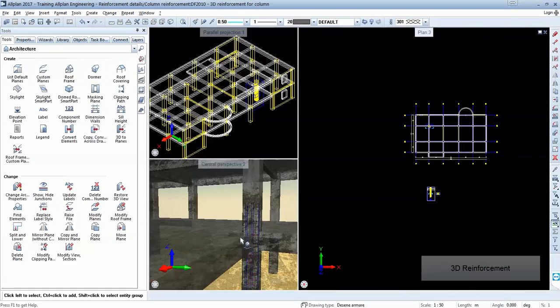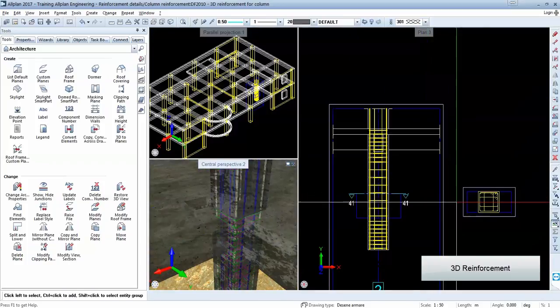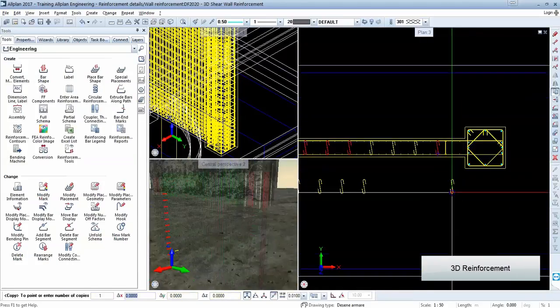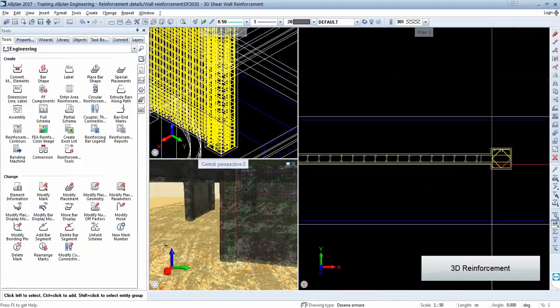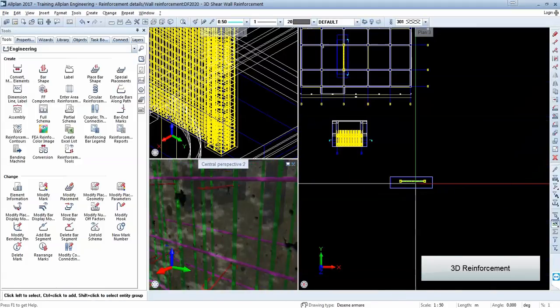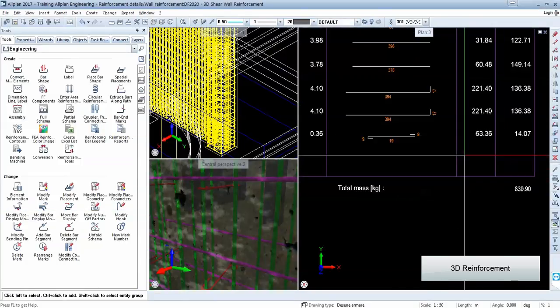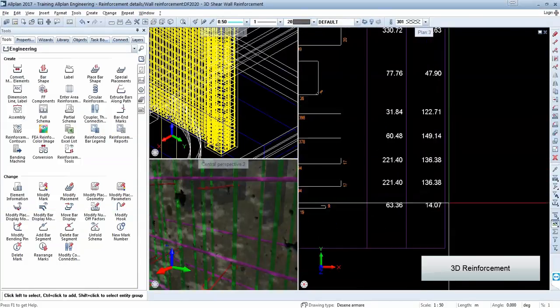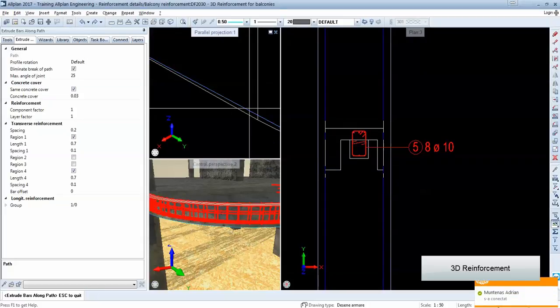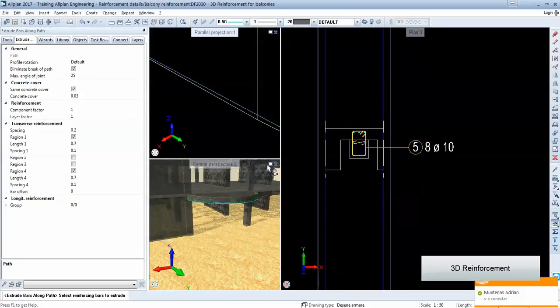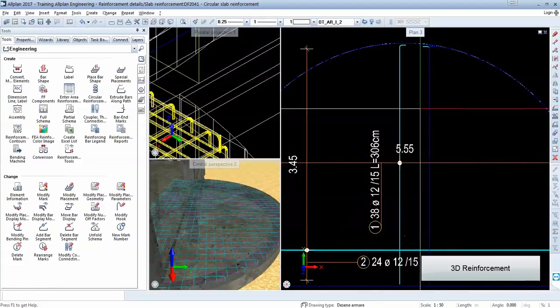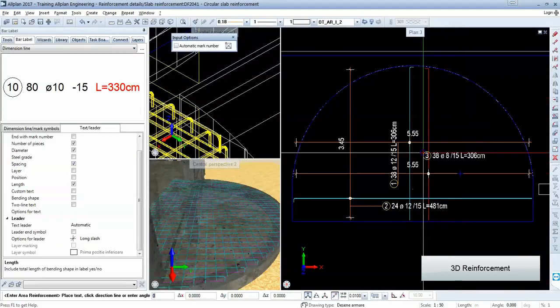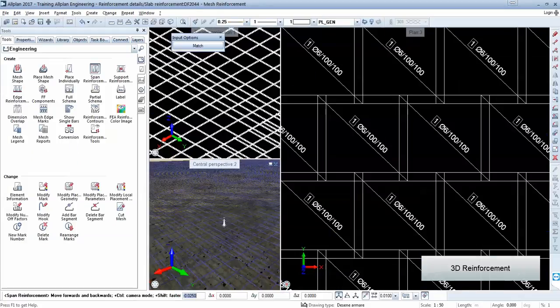We will start from simple 3D reinforced columns, go with 3D shear walls with all types of reinforcement and stirrups. Of course, we will learn about the marking or mark administration in Allplan Engineering. And reinforce also complex shapes like circular beams or random shaped slabs using either bars or mesh reinforcement.